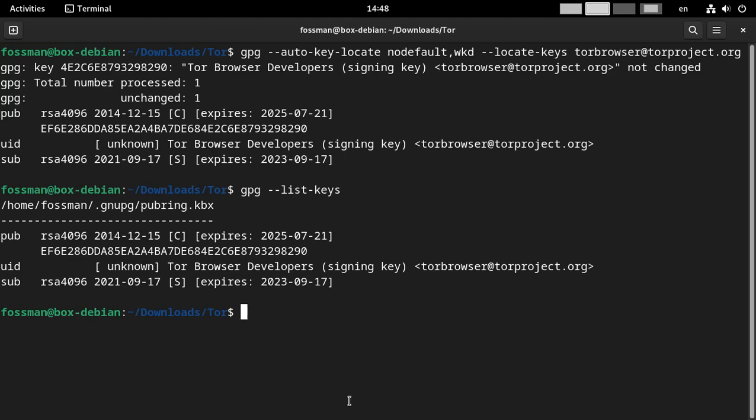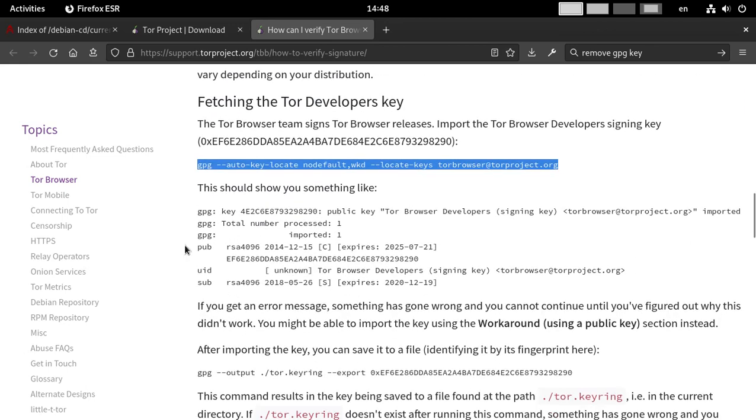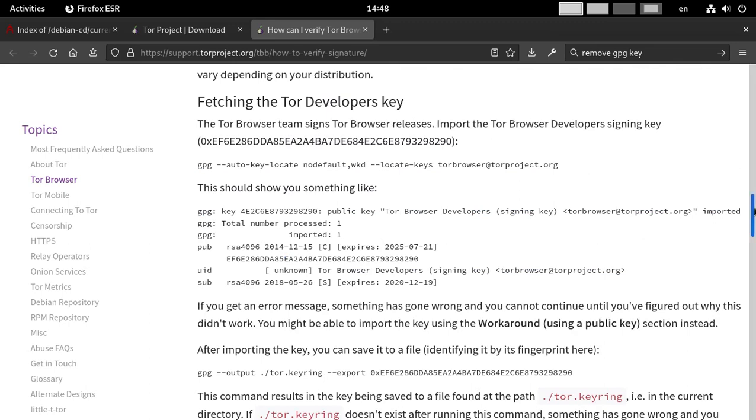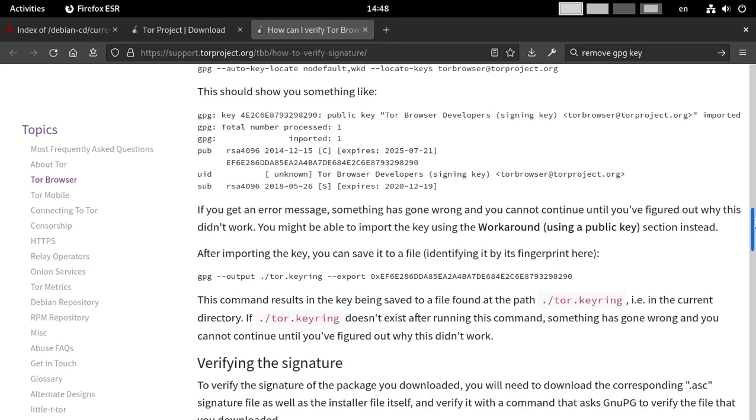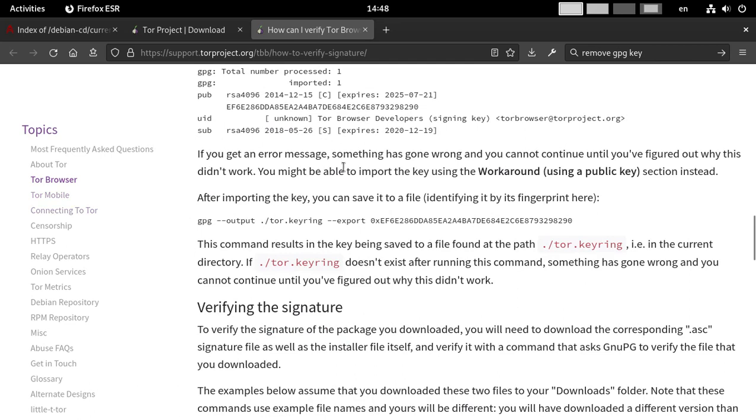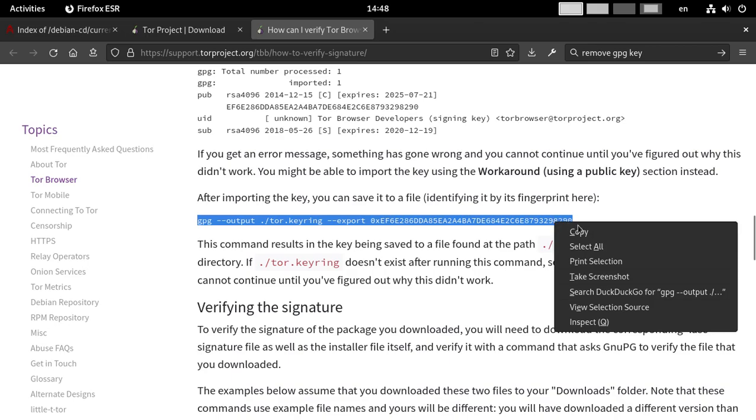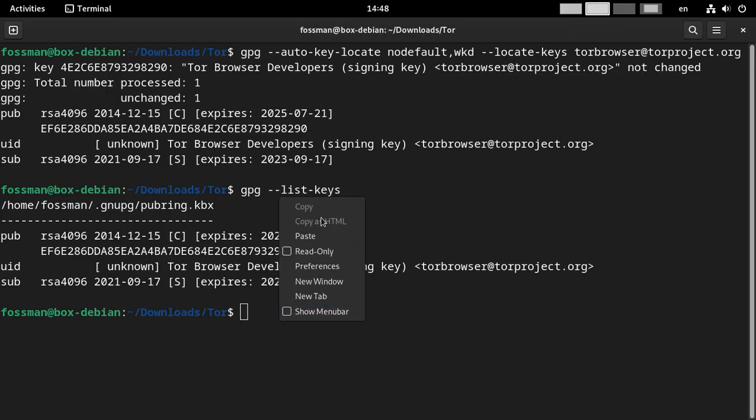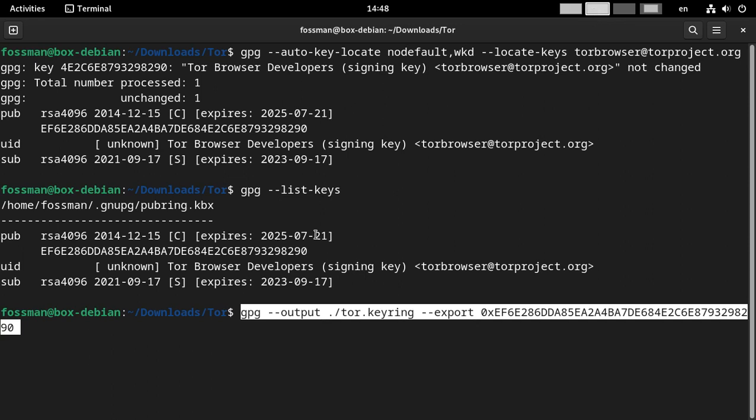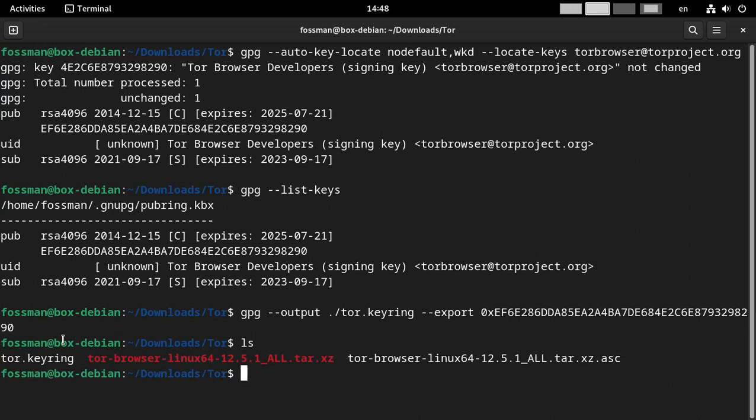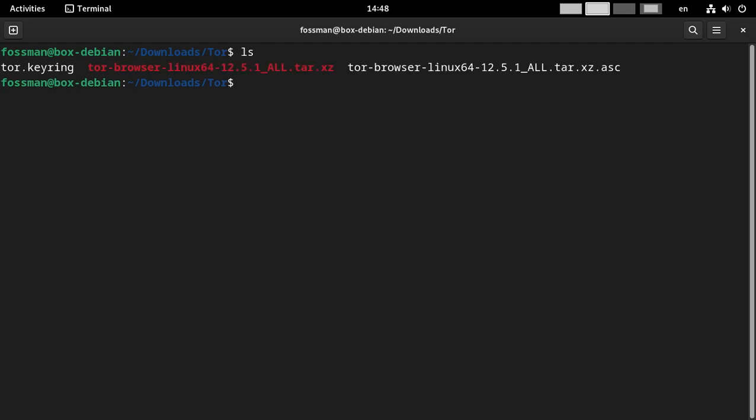So now that we have the key imported, let's see what's next. Right here it says it should look something like this, which it does. So we are allowed to continue. And then right here, it's asking or telling us to save it to a file. And we can use this command right here. Copy that. And same with the last one, we don't have to modify it in any way. We can just paste it in, hit enter and go. And after doing that, you should now see this file, Tor keyring, which should be encrypted, but just out of curiosity, I'm just going to have a quick peek. Yeah, definitely a big encrypted mess, but just want to satisfy my curiosity.